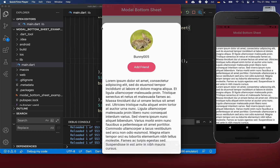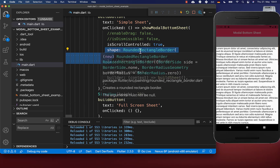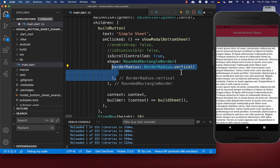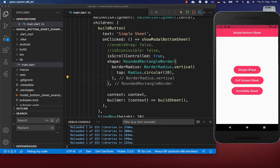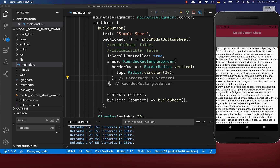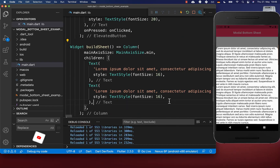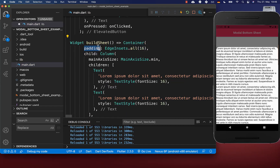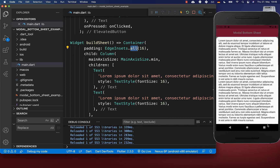In case you want to make the corners of your bottom sheet rounded at the top, simply put here this property shape with a RoundedRectangleBorder. Inside you can define the borderRadius vertical and we want to manipulate only the top corners, so I put here radius 20 inside which makes it rounded. You also can go to your bottom sheet and put a container around with some padding to all sides — with this we have 16 pixels of space around our widgets.